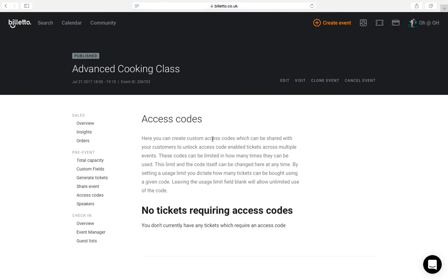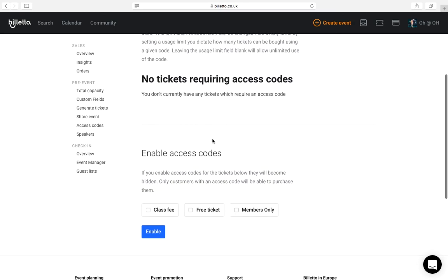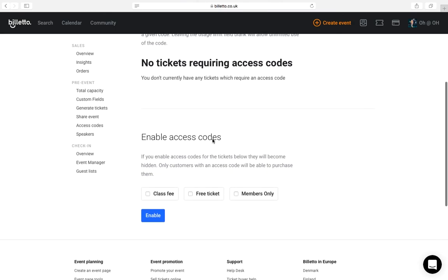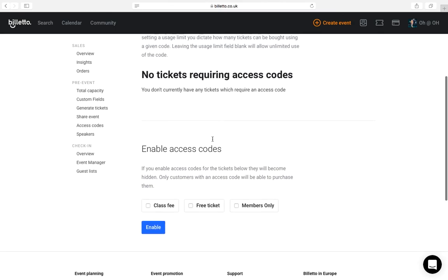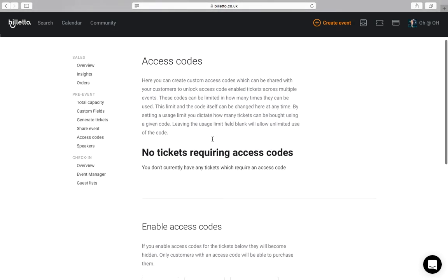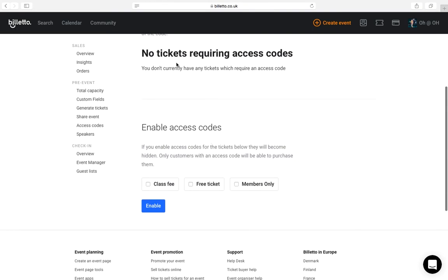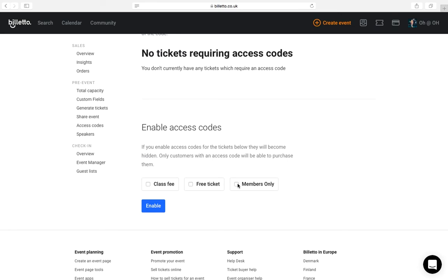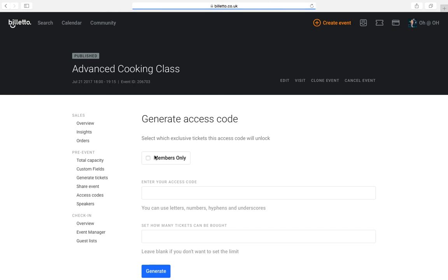If you want to create special tickets that can only be claimed using a code, you can do this in access codes section. If you already know which tickets you'd like to add access codes to, you can go ahead and create a new code here. I have added special tickets for my club members that I will add a code for. They can purchase the tickets at a cheaper price. I'll pick members tickets, these are the tickets I would like to add the access codes to and click enable. I will then click on generate access code and pick a code.